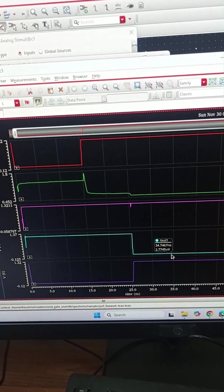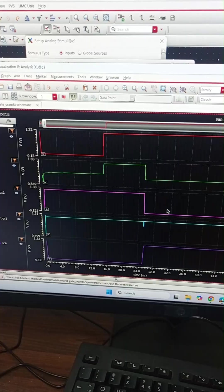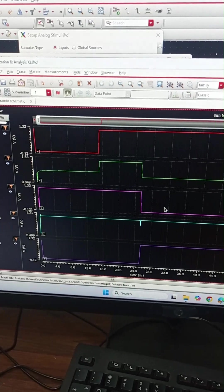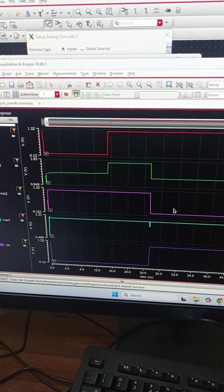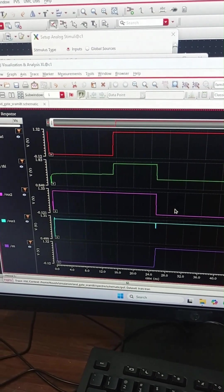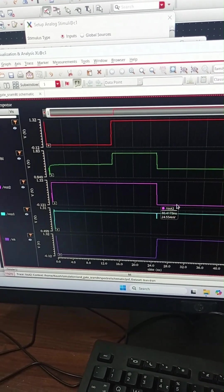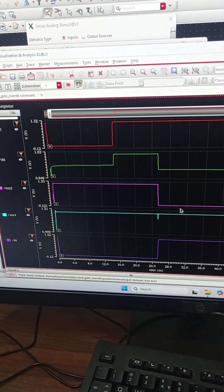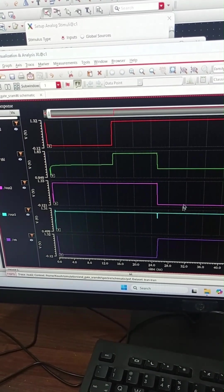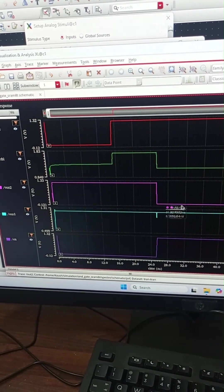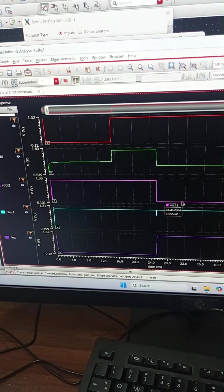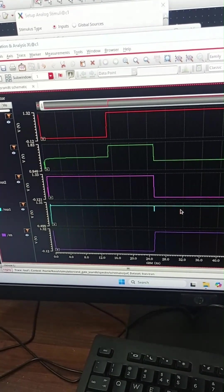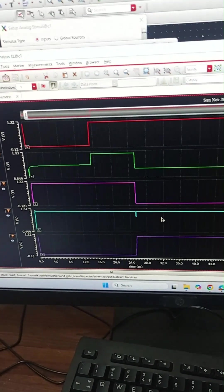Now we will check the third condition when both the inputs are low. Here out two which denotes OR logic goes low and out one which denotes NOR logic remains high. This condition is also verified. Similarly we can verify the fourth condition also.